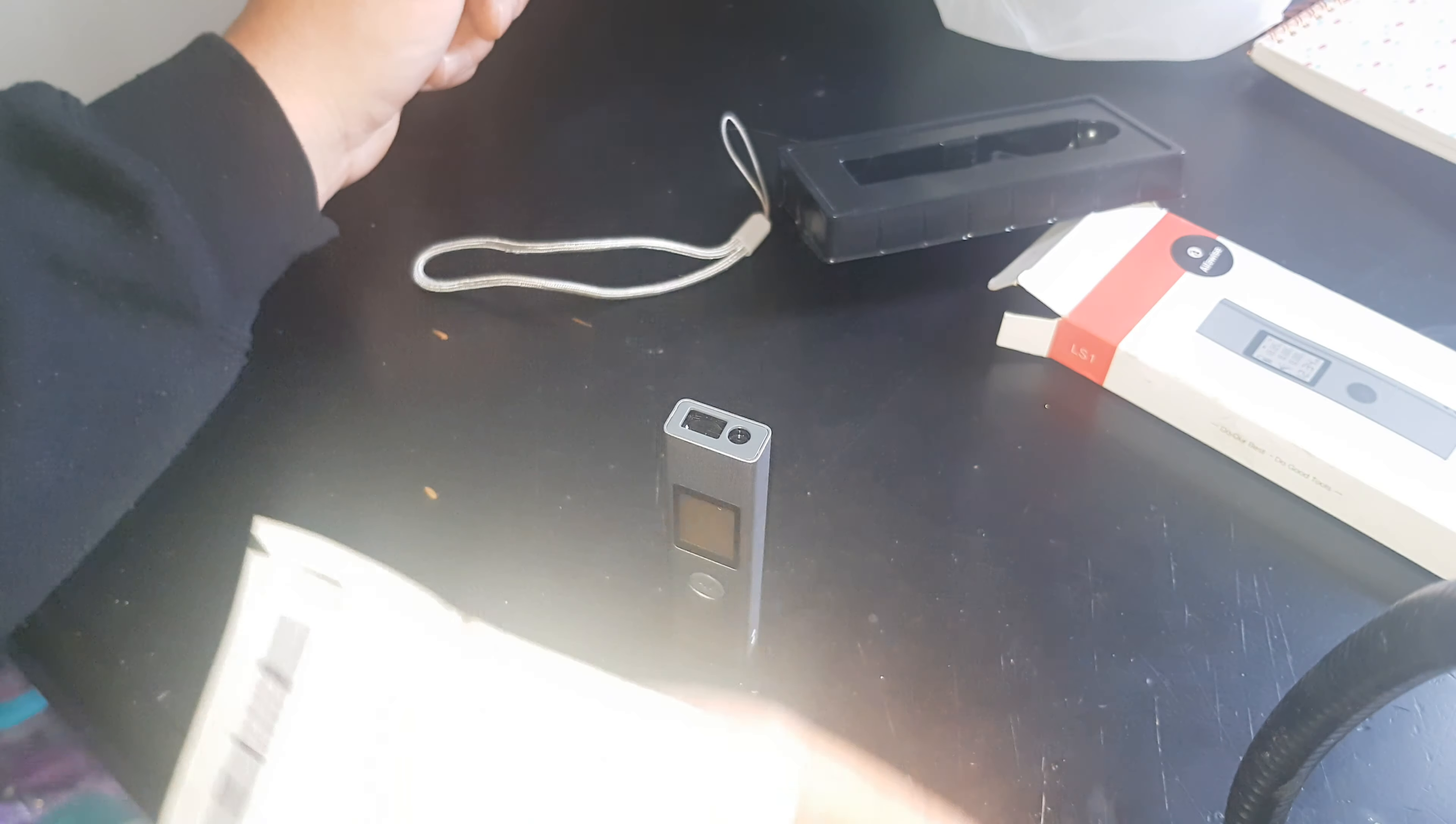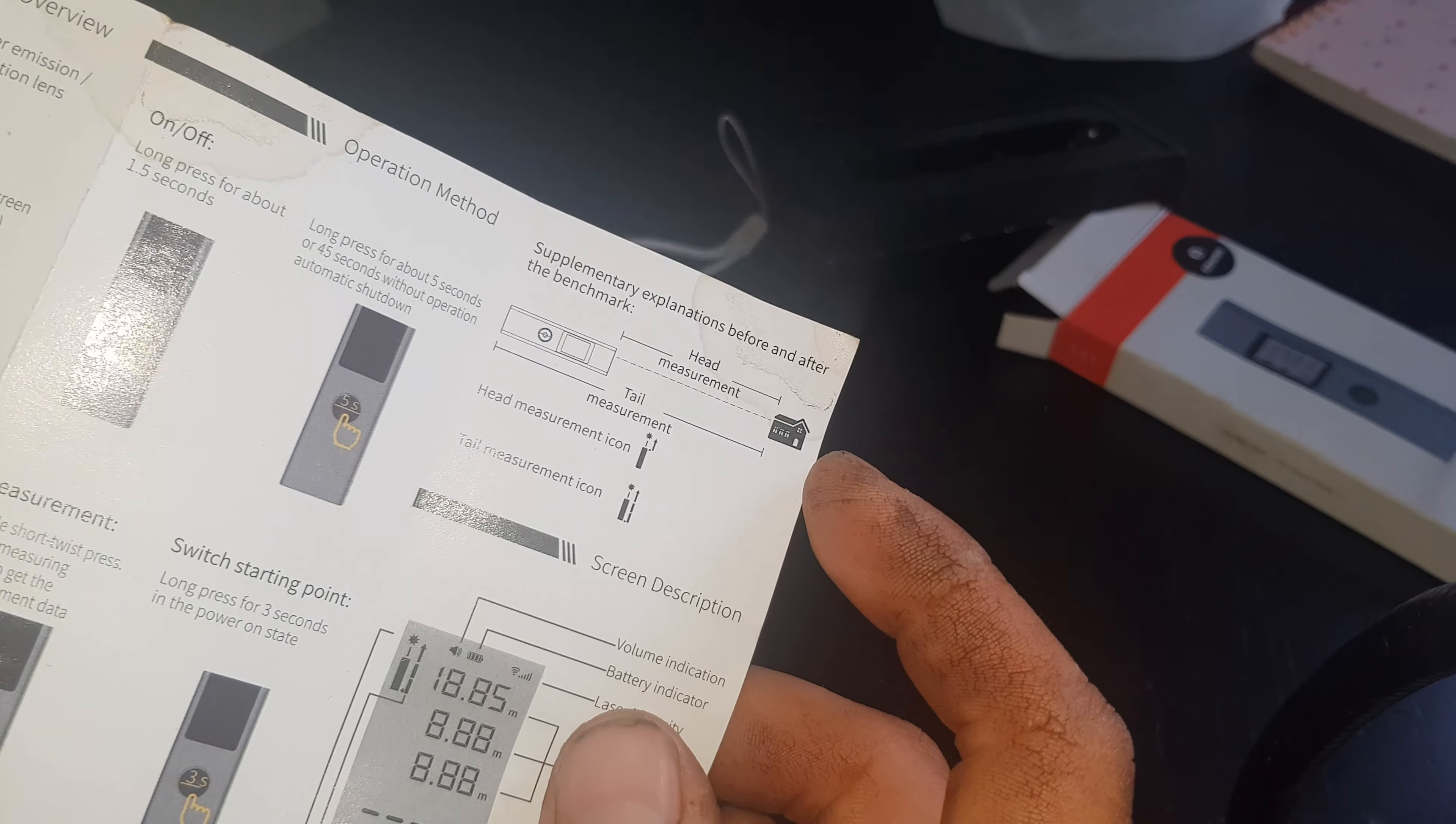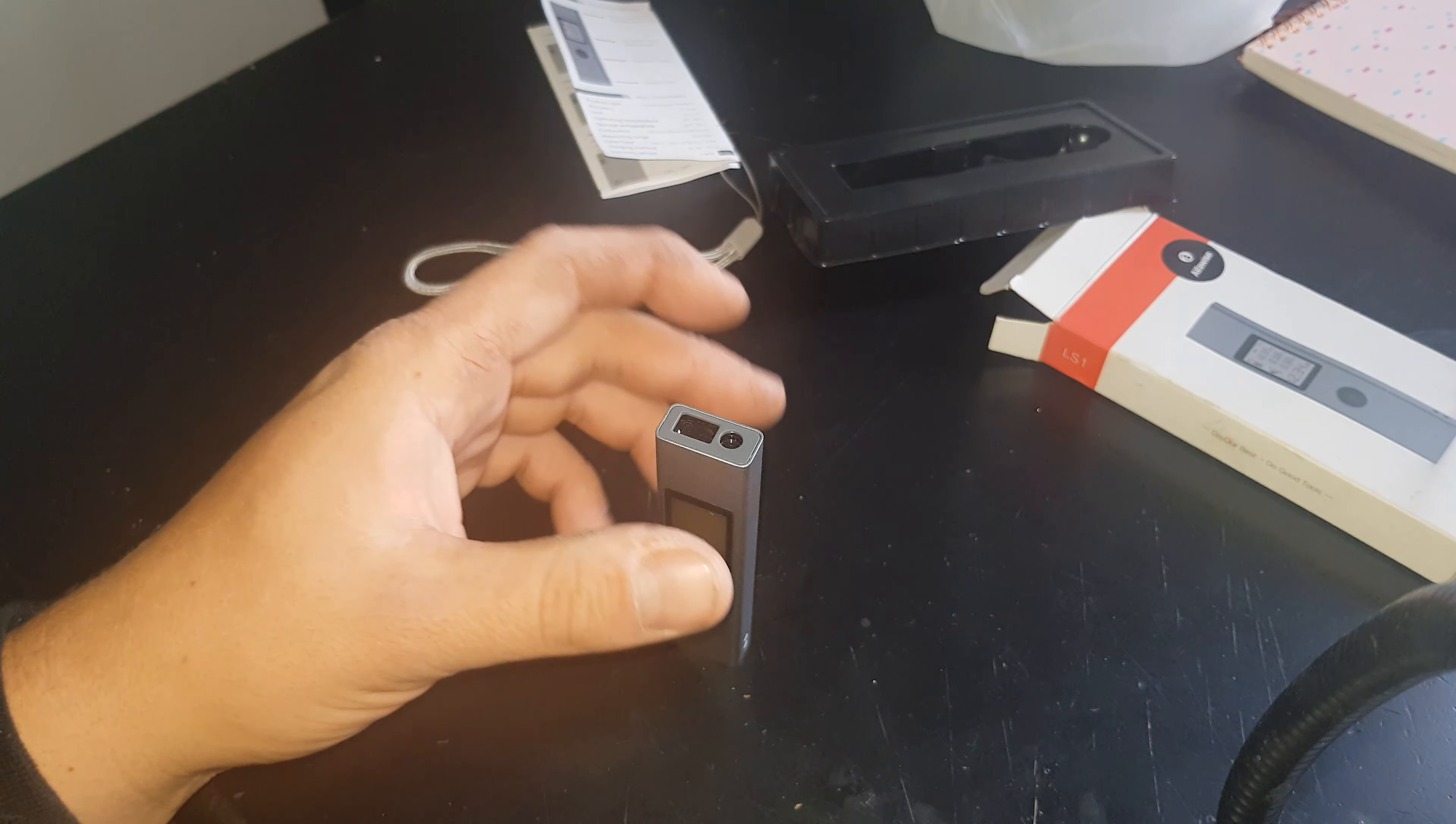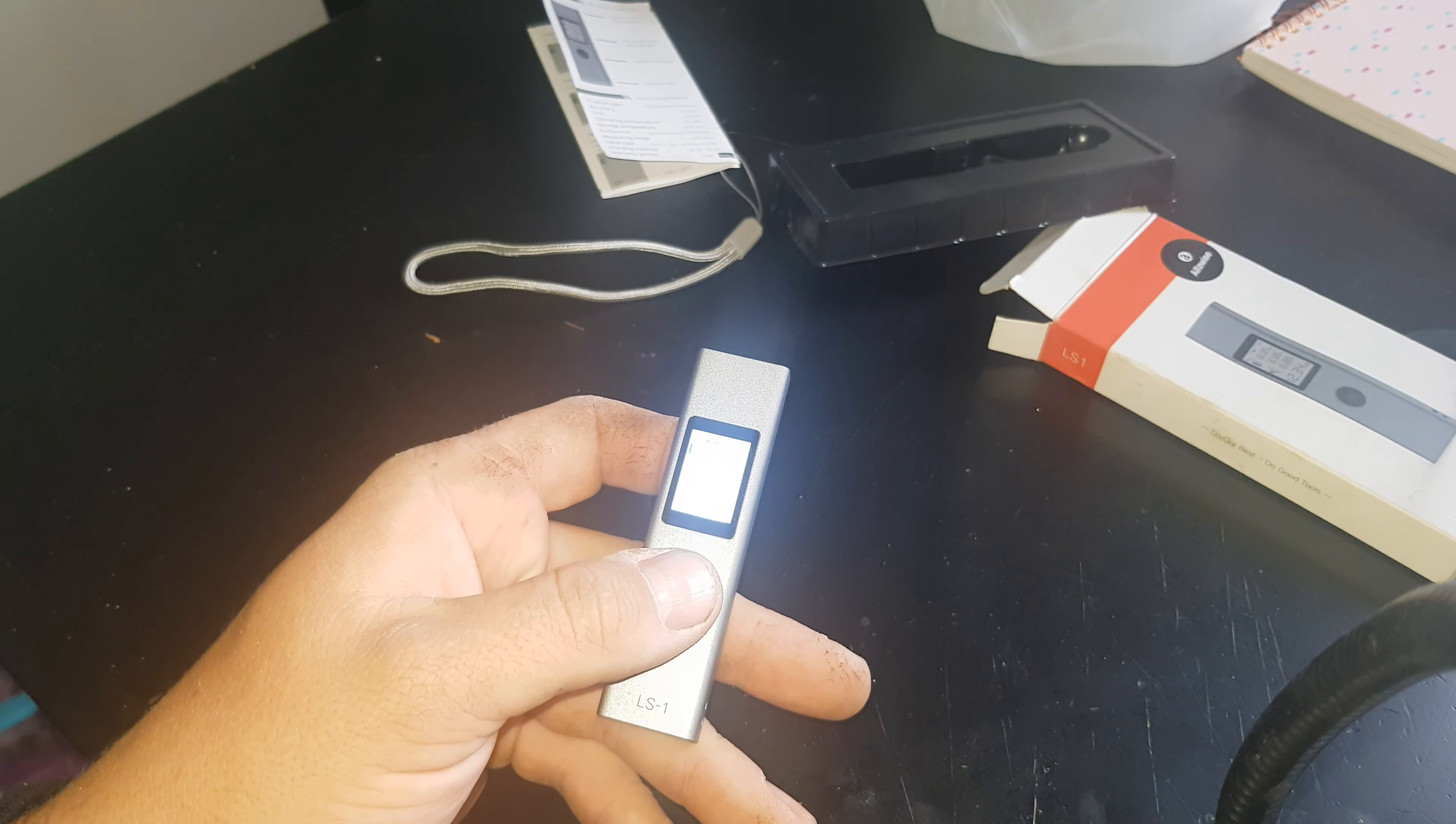Instructions are good, good English instructions that make sense. Shows you how to change it between head measurement and tail measurement. It has a beeper which I already turned off - I hate devices with beepers, they're completely unnecessary.